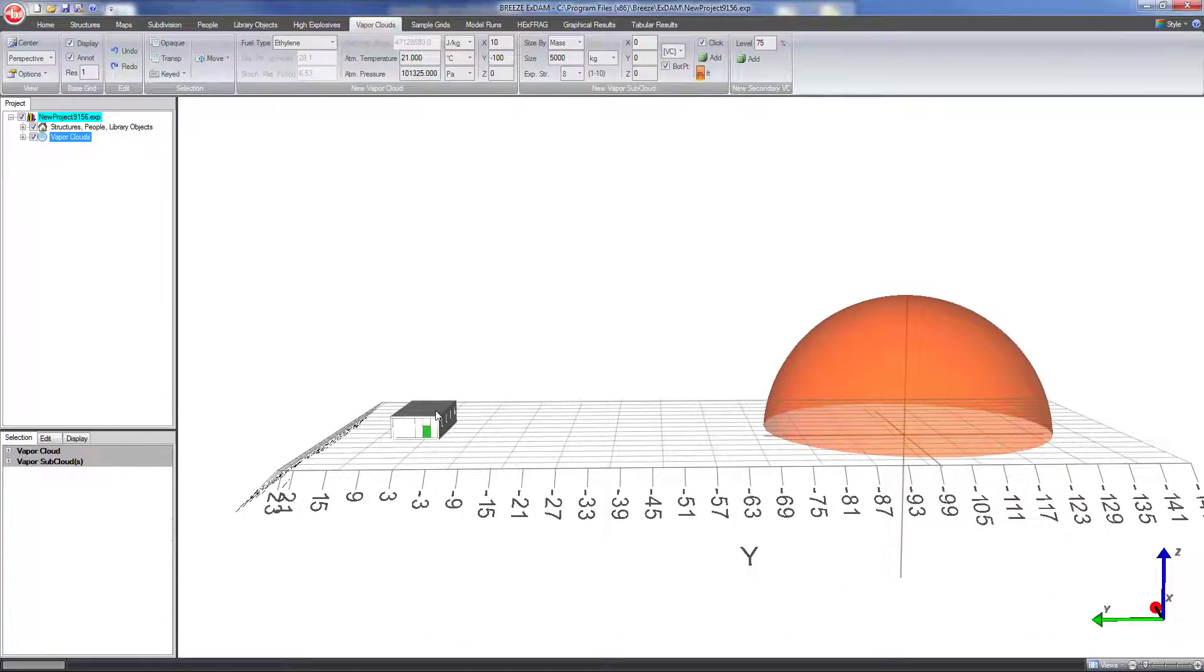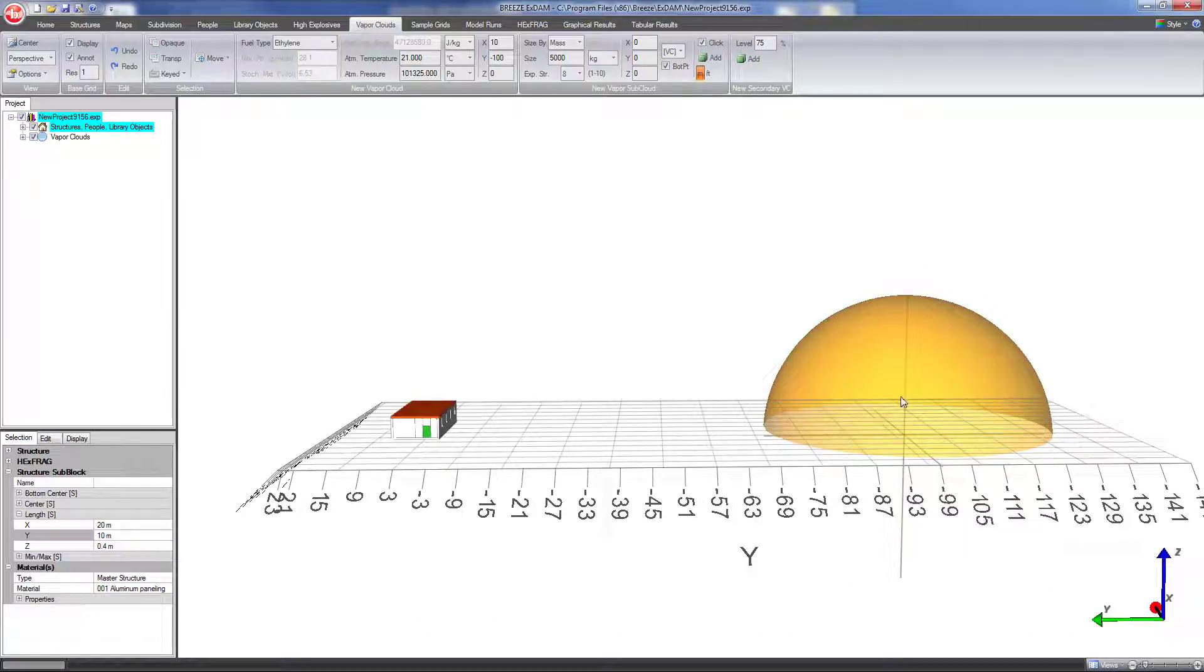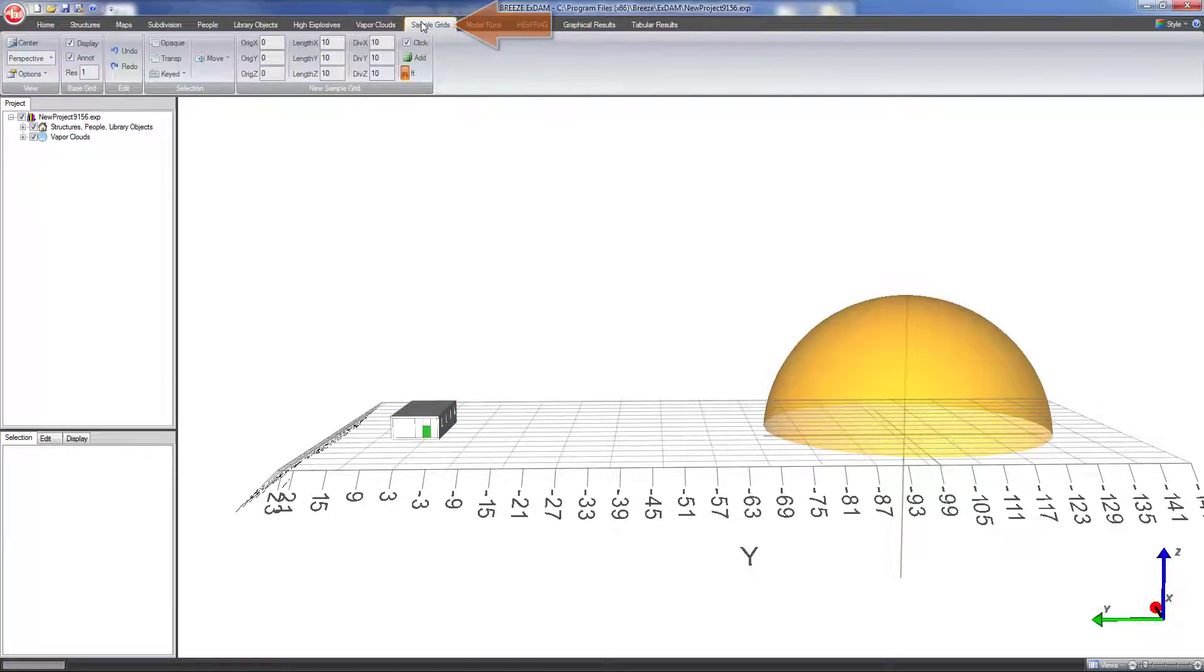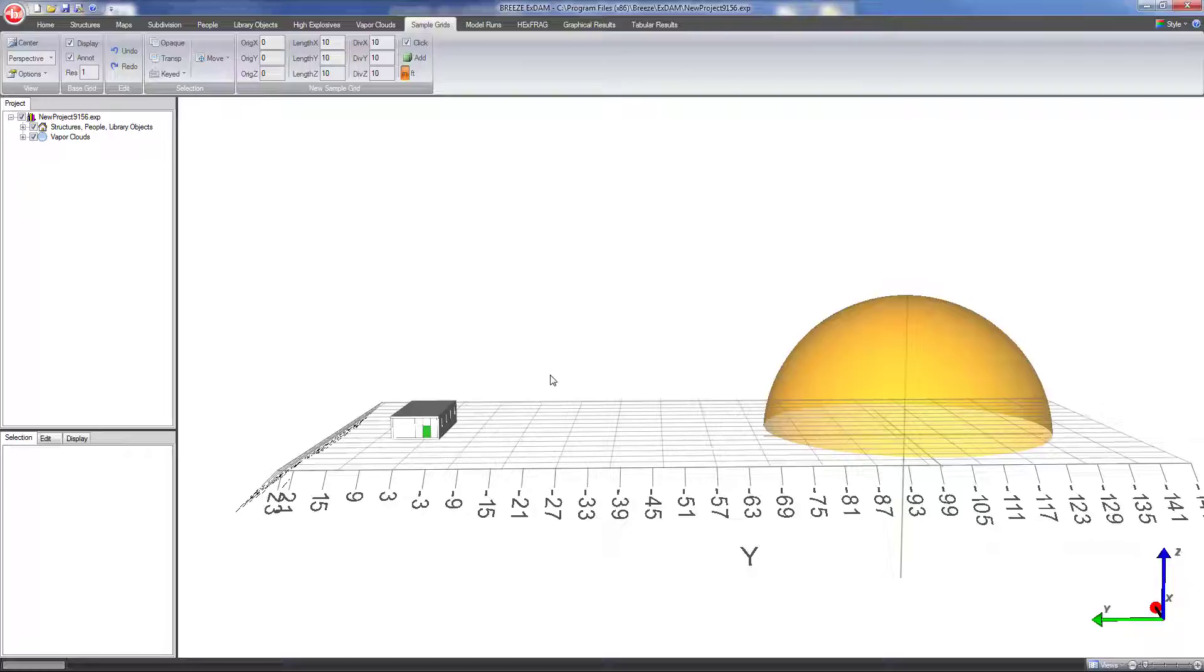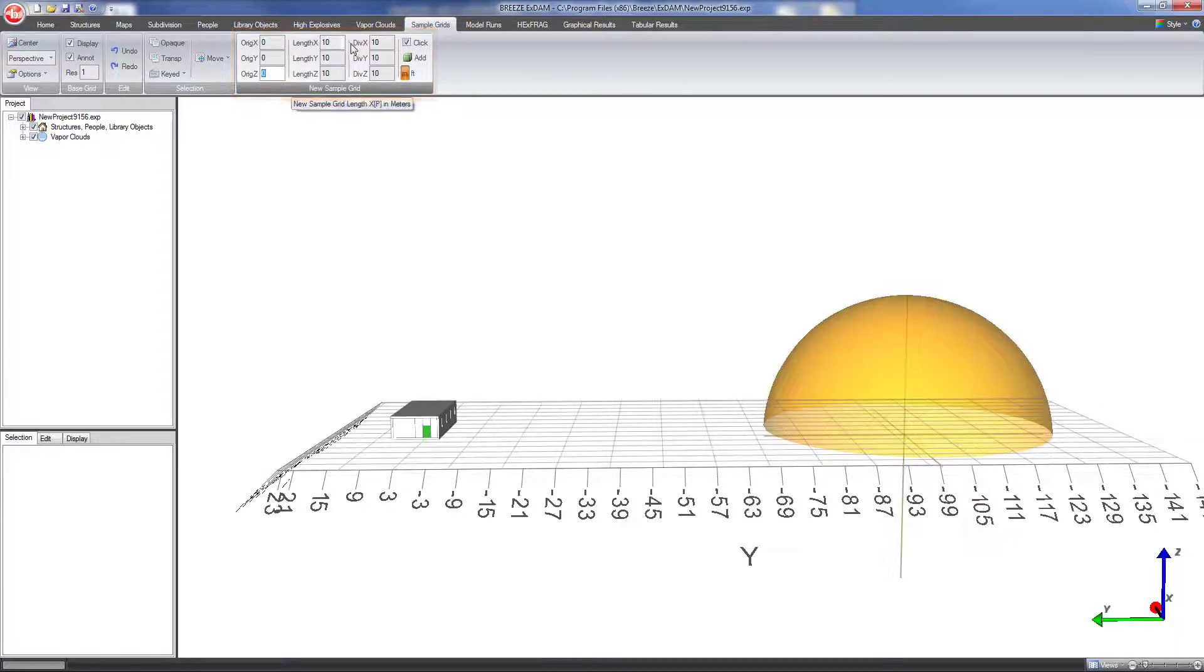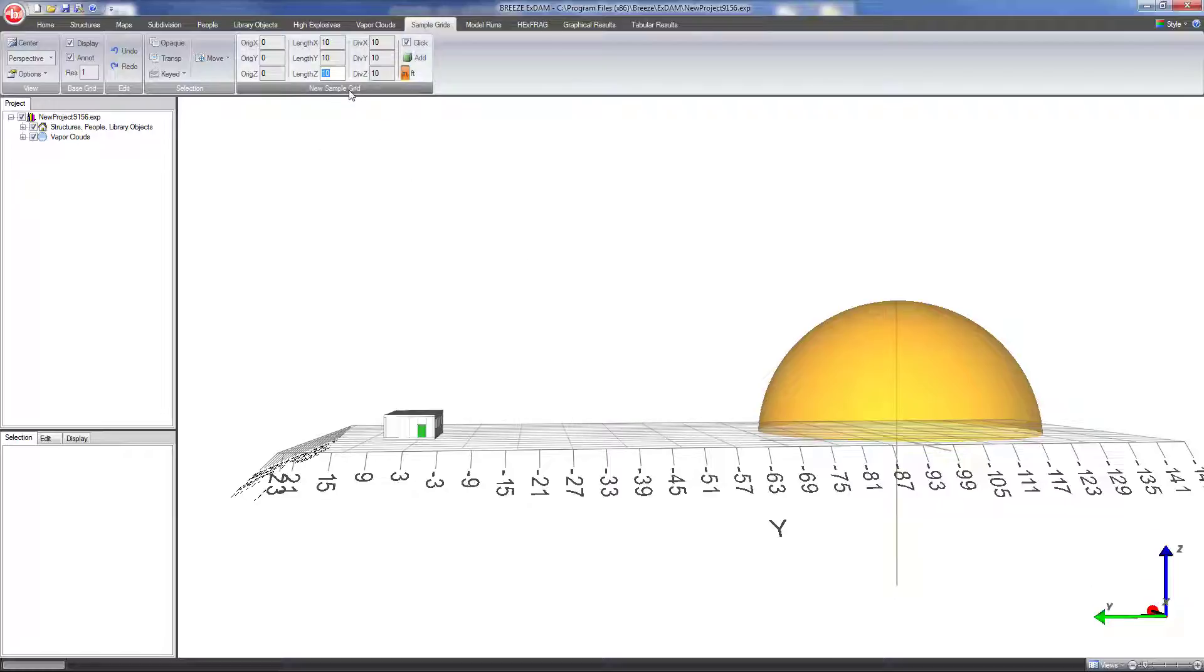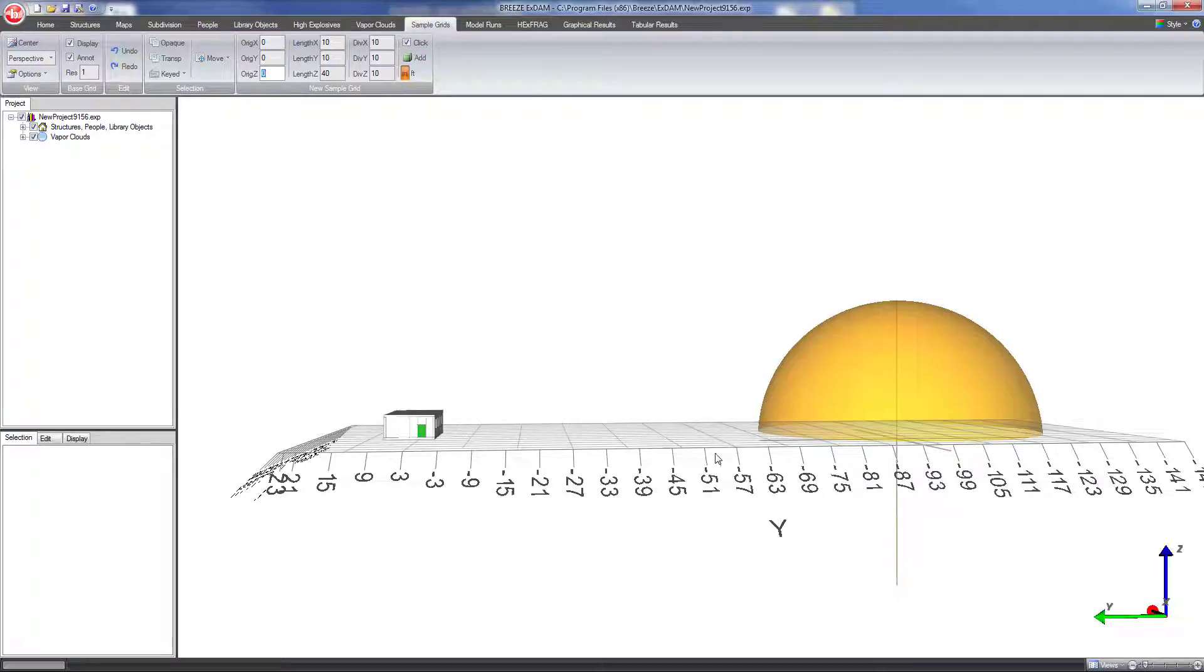Okay so now I have my building. I have a vapor cloud. The next step will be to create a sample grid. So this is going to create the grid that defines where the model will calculate results. This is defined based on the origin. So that's defining one corner of the grid and then the length in the x y and z directions. So let's say that we want the z dimension, the height dimension first, the grid to cover up to 40 meters vertically. I can set this length z to 40 and the origin z will be zero meaning the grid starts at ground level and goes up 40 meters in the air.